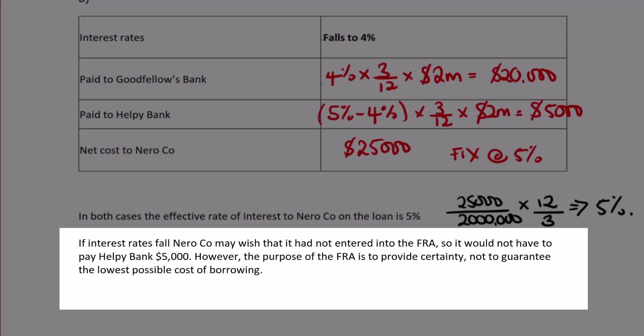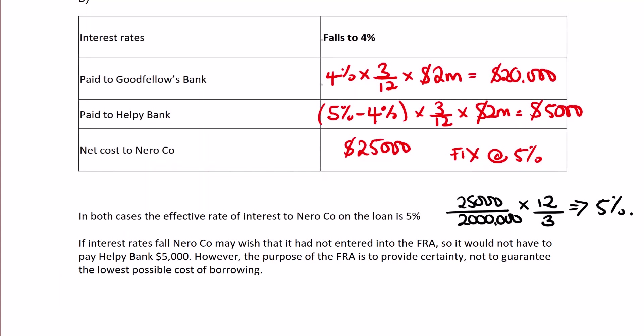It's actually the interest rate equivalent of forward exchange contracts. Thank you for listening.